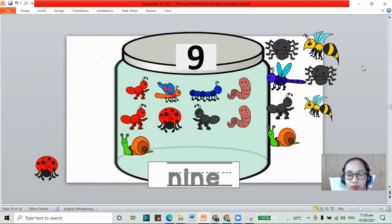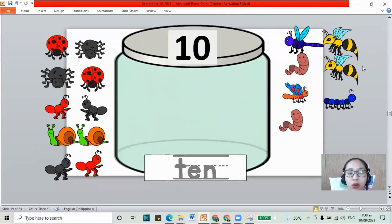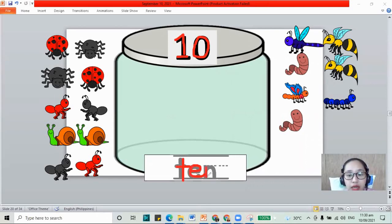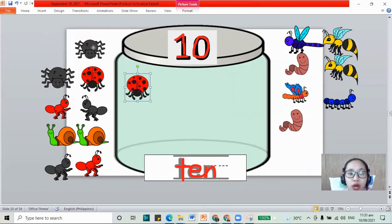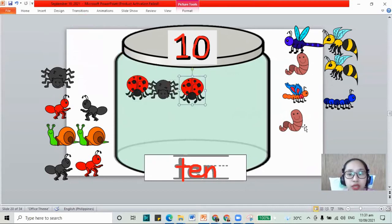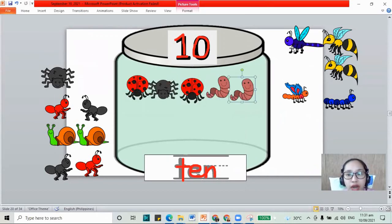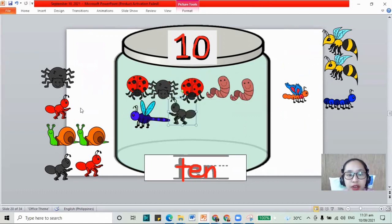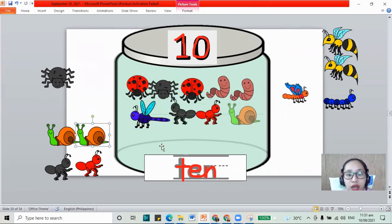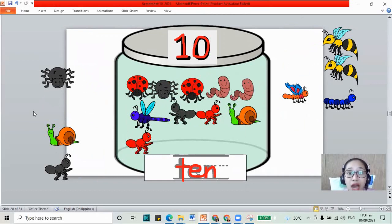The number 9. Now how about for 10? 1 and 0 together, 10. We have T, E, and N. 10. Let's put our bugs — there should be 10: 1, 2, 3, 4, 5, 6, 7, 8, 9, and 10. I have 10. Number 10.